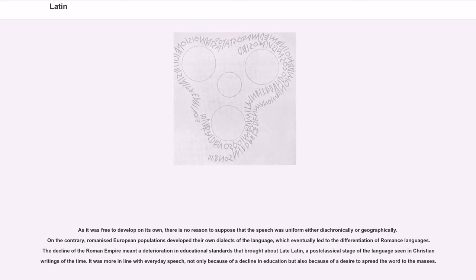As it was free to develop on its own, there is no reason to suppose that the speech was uniform either diachronically or geographically. On the contrary, Romanized European populations developed their own dialects of the language, which eventually led to the differentiation of Romance languages. The decline of the Roman Empire meant a deterioration in educational standards that brought about Late Latin, a post-classical stage of the language seen in Christian writings of the time. It was more in line with everyday speech, not only because of a decline in education but also because of a desire to spread the word to the masses.